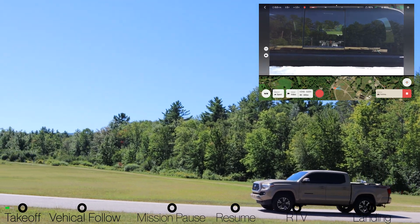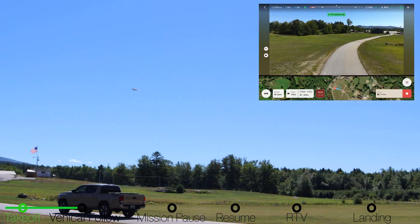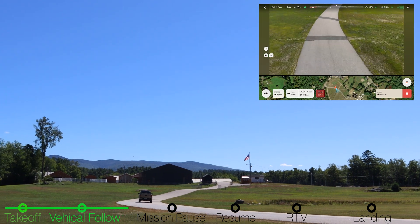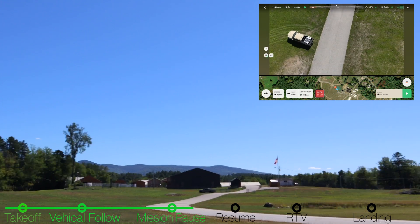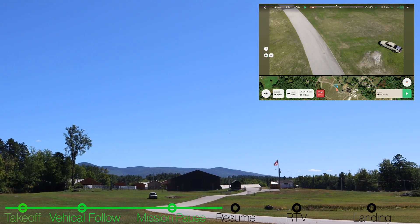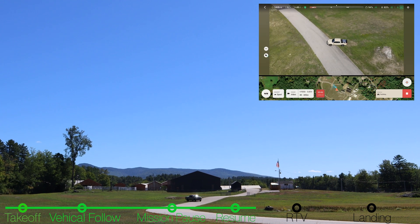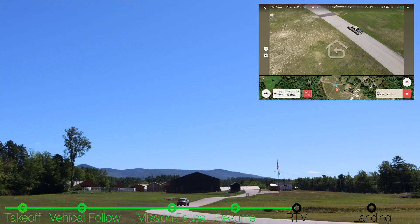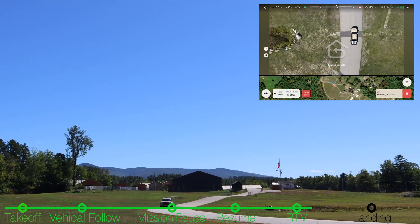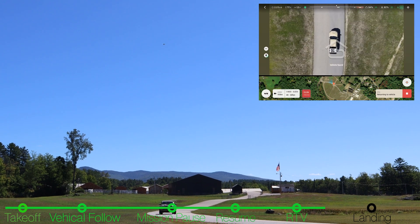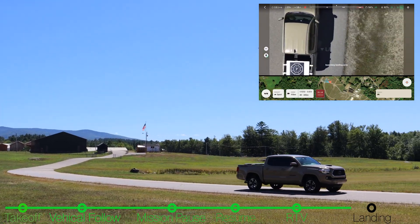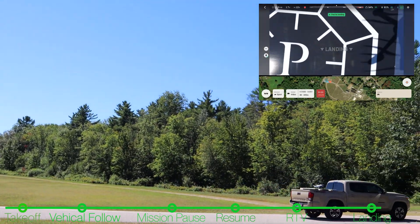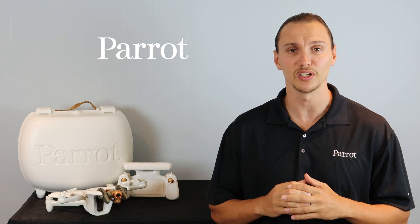It's time to take a look at what a complete vehicle mission looks like from start to finish. You should now have a good understanding of Vehicle Mode and how it operates. Thanks for tuning in to Parrot's training videos for the Anafi AI.